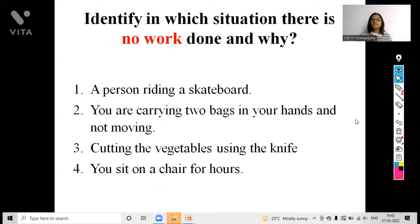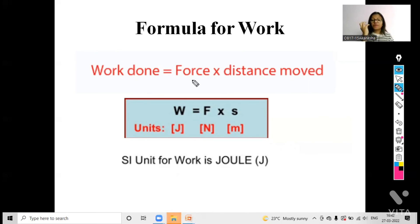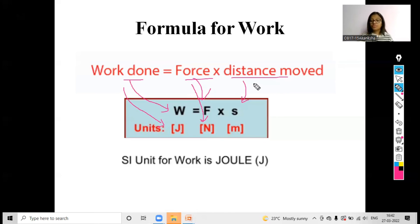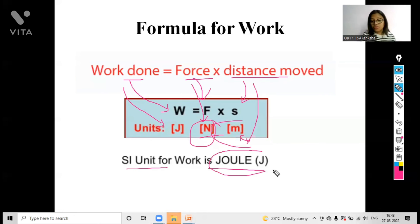Now we will see the formula for work. As I told you, the two keywords in the definition of work are force and distance — those keywords make up the formula. Work done equals force into distance moved: W = F × S. Here work done is denoted by W, force by capital F, and distance moved by small s. The unit for work done is joules, for force it is newton, and for distance moved it is meter. The SI unit for work done is joules, or it can be expressed as newton-meter, but we usually use joules as it is the standard unit.